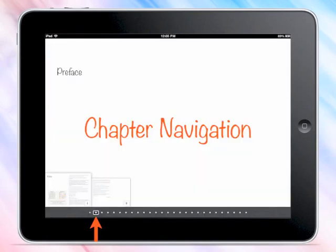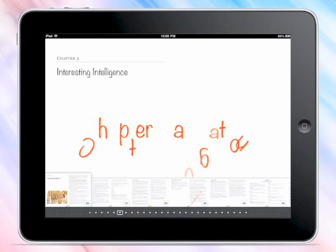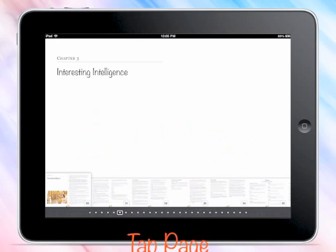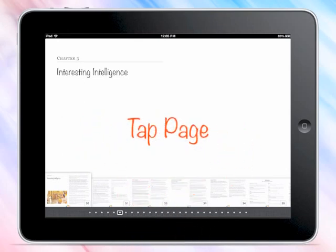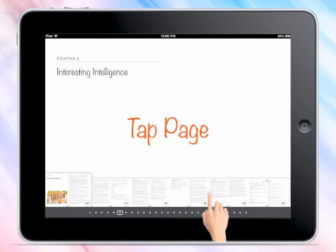Chapter Navigation: preview icons of each page in the chapter appear below with page numbers. The chapter number and progress is indicated by the dots in the bottom black strip. To go directly to your page, simply tap the page preview.